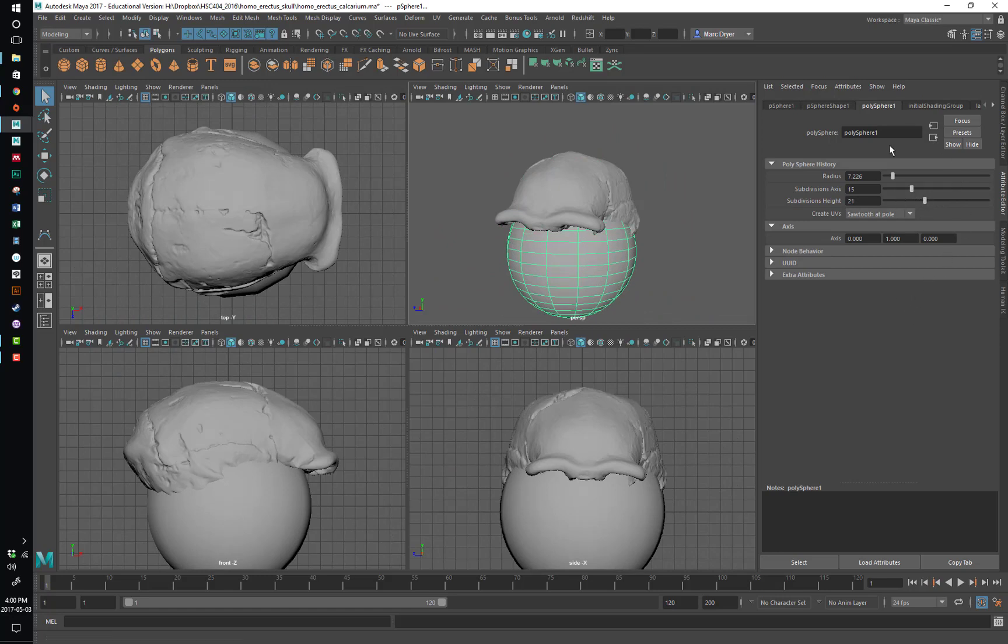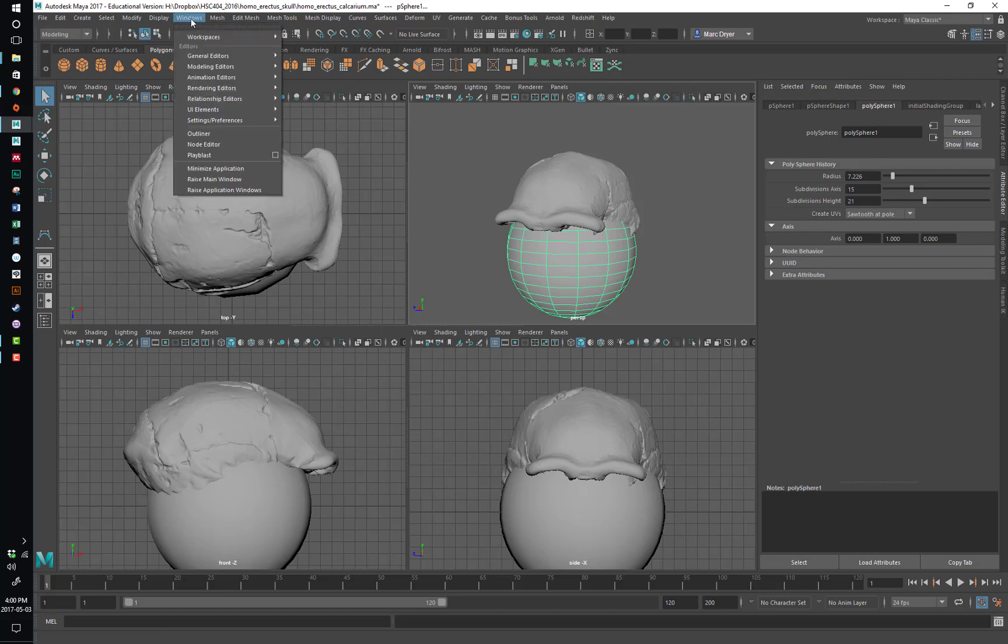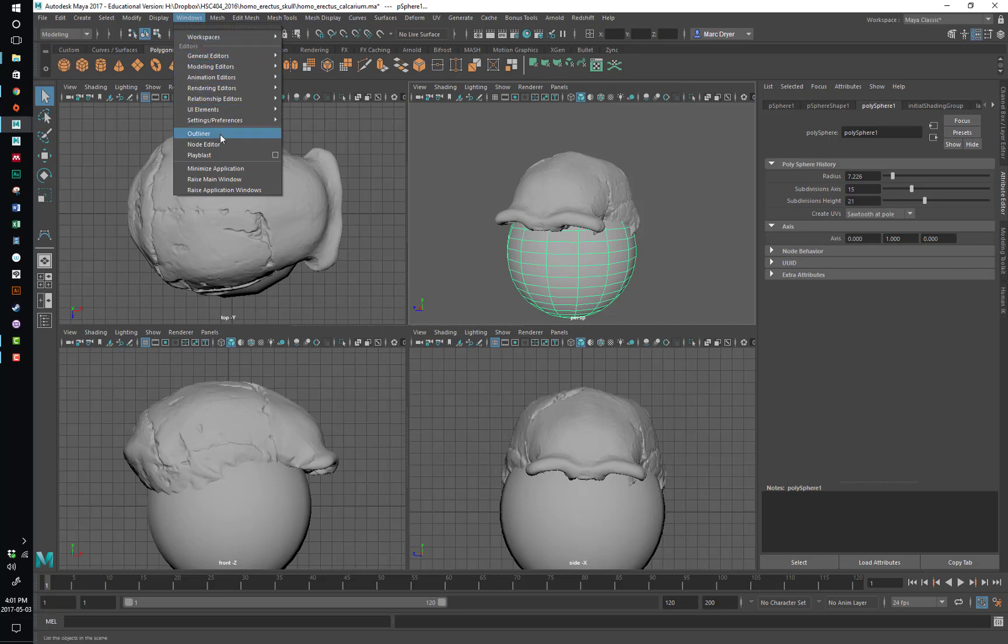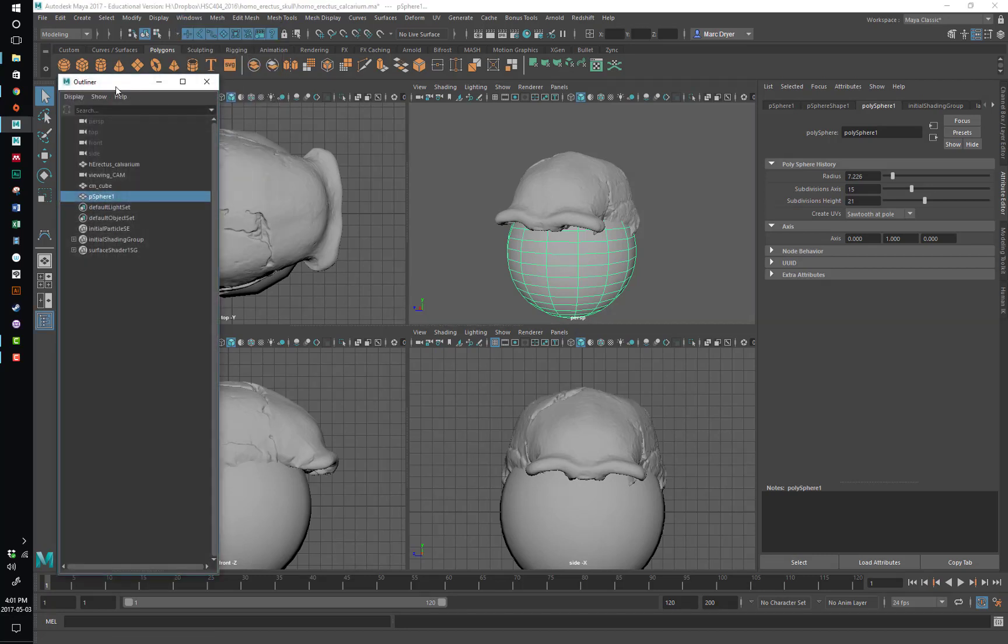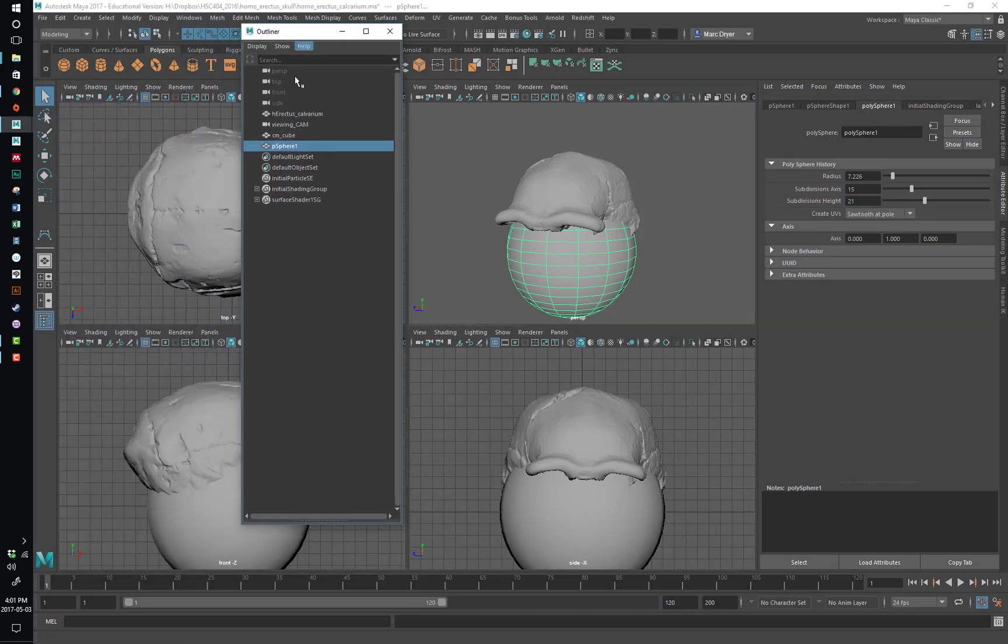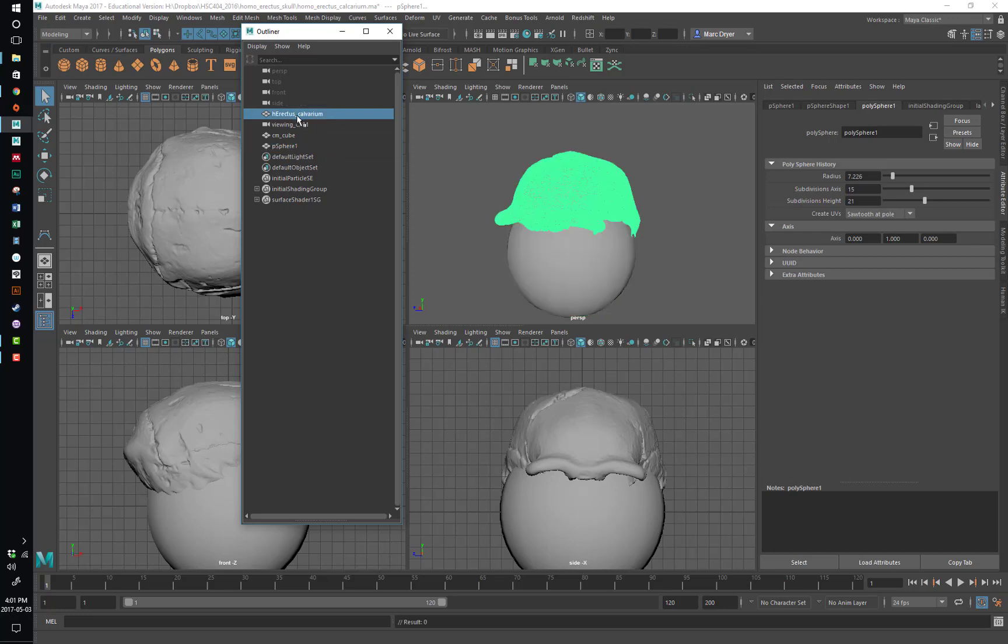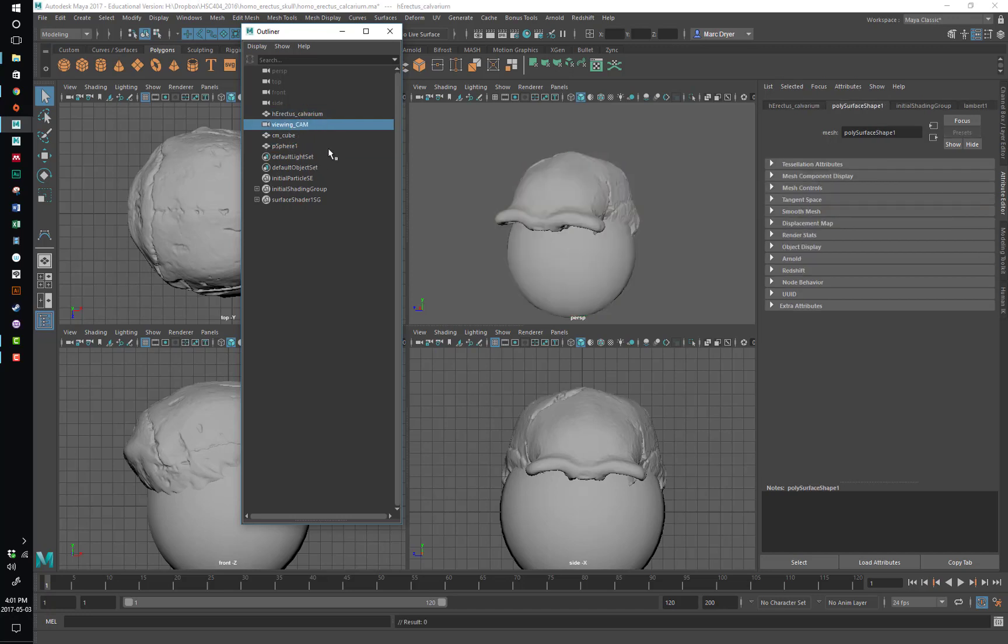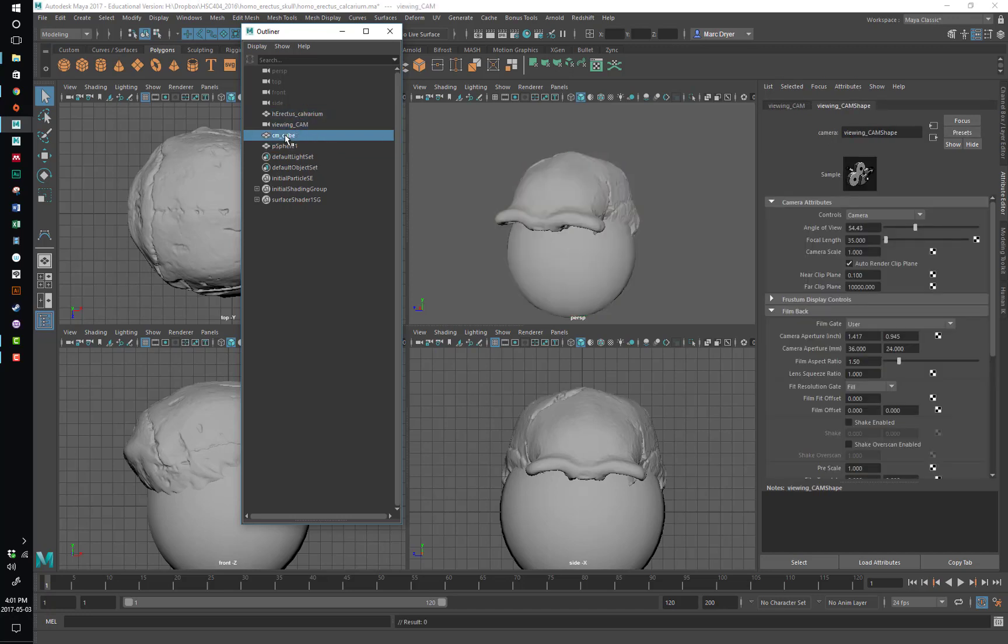The other really important window that you use for everything is called the outliner. And anything you want to find here is under the Windows menu. If we go into outliner, this is just a list of everything in our scene. So we have my Homo erectus calvarium, a camera I made, a cube, a polygon sphere.